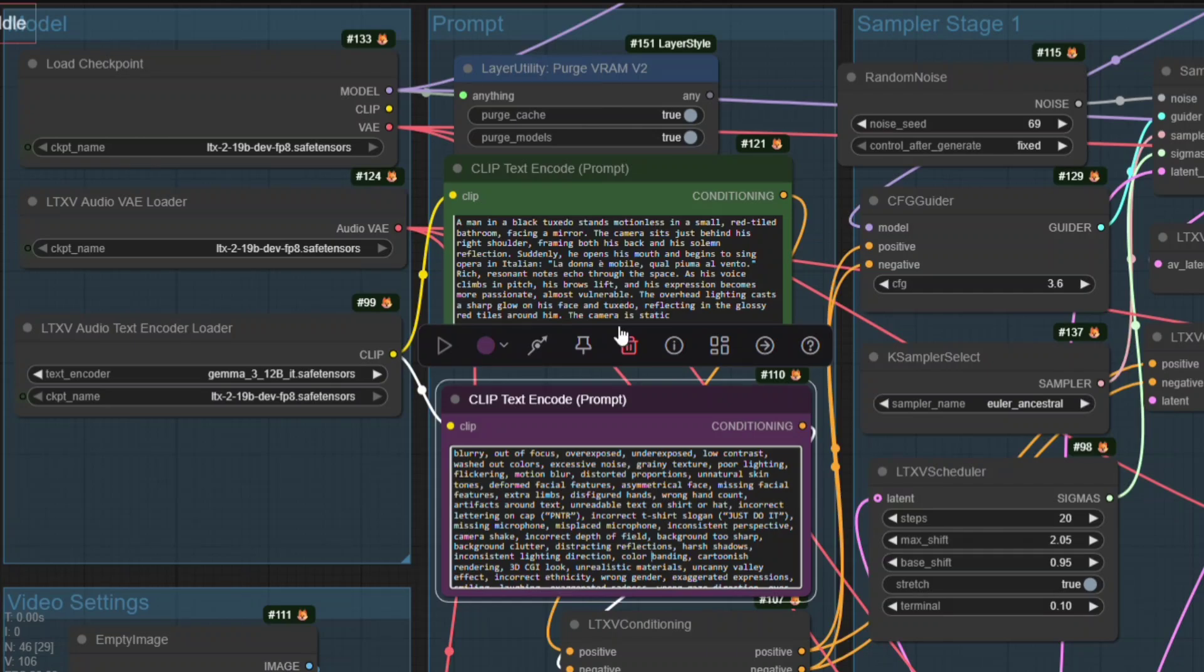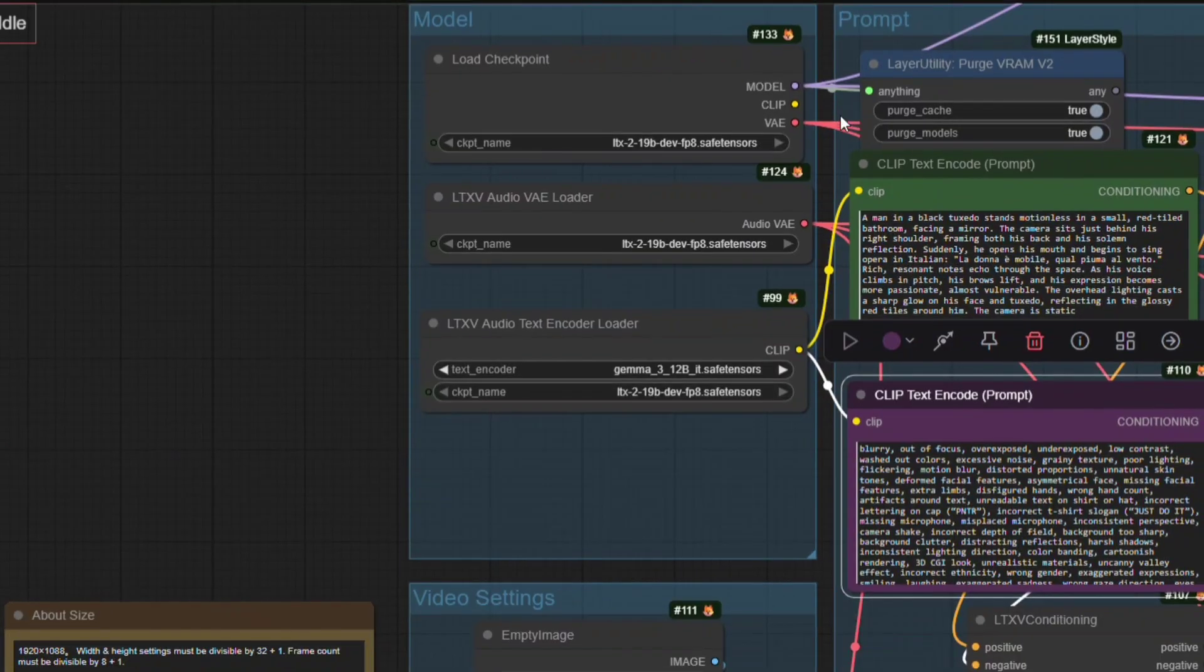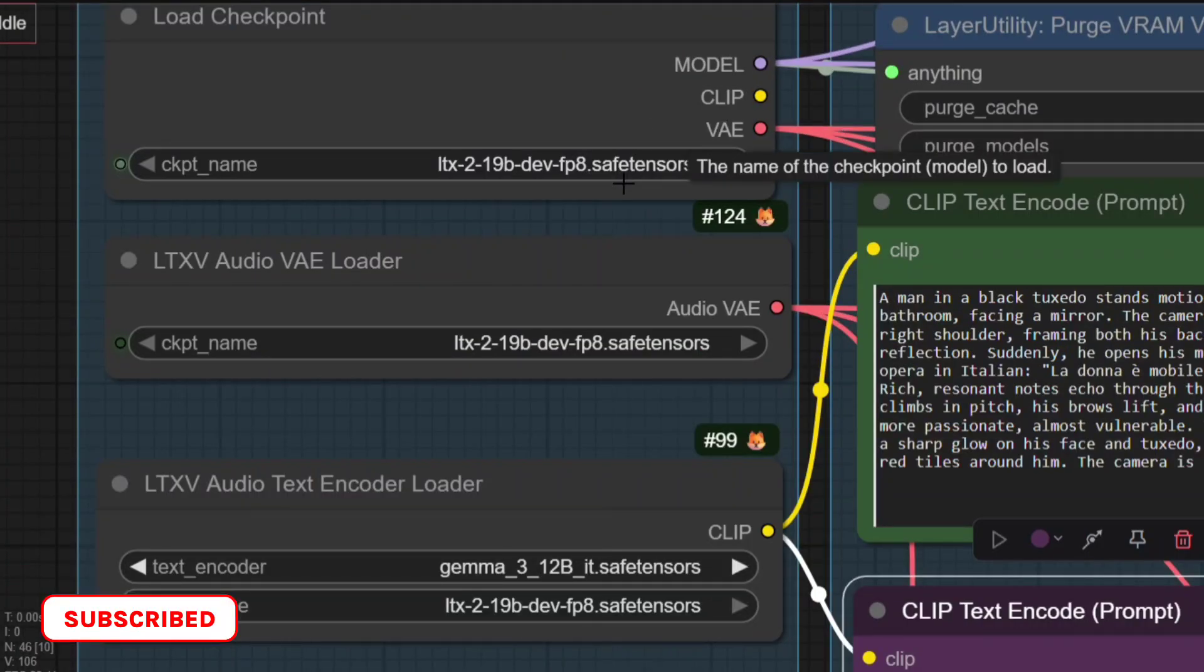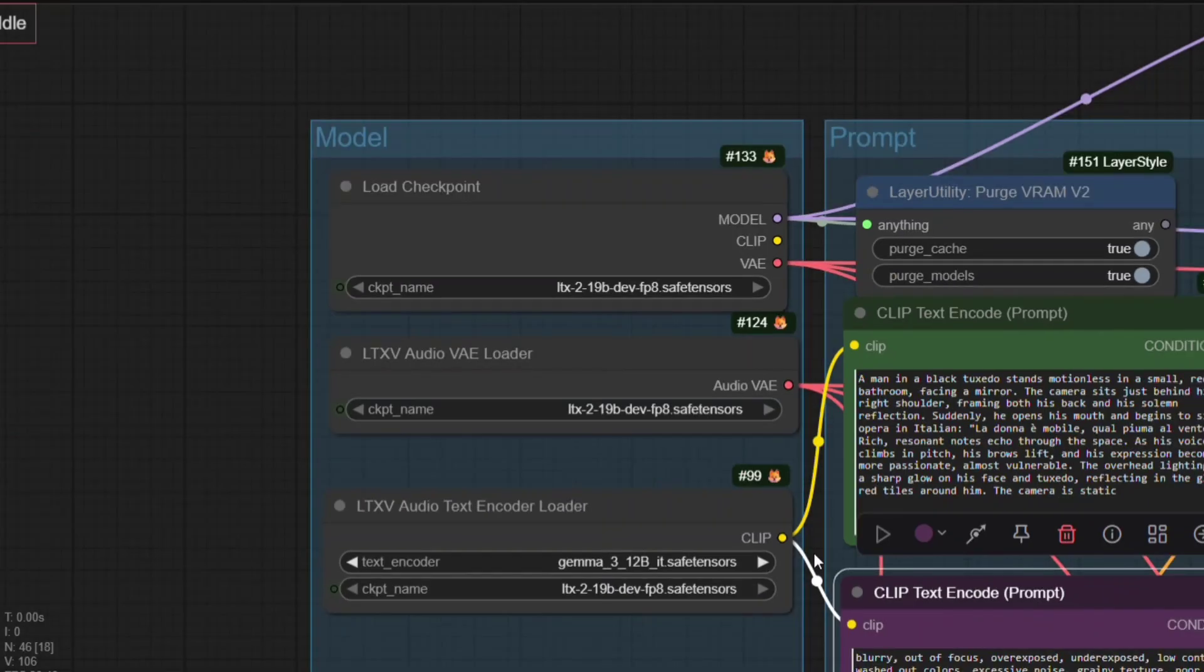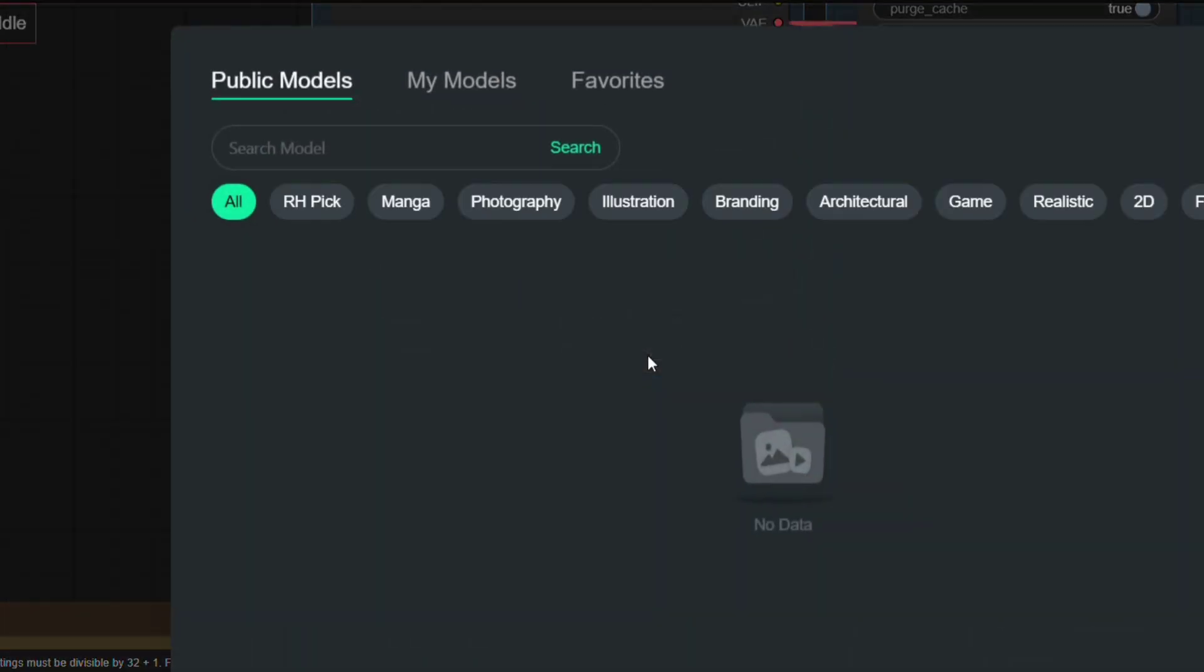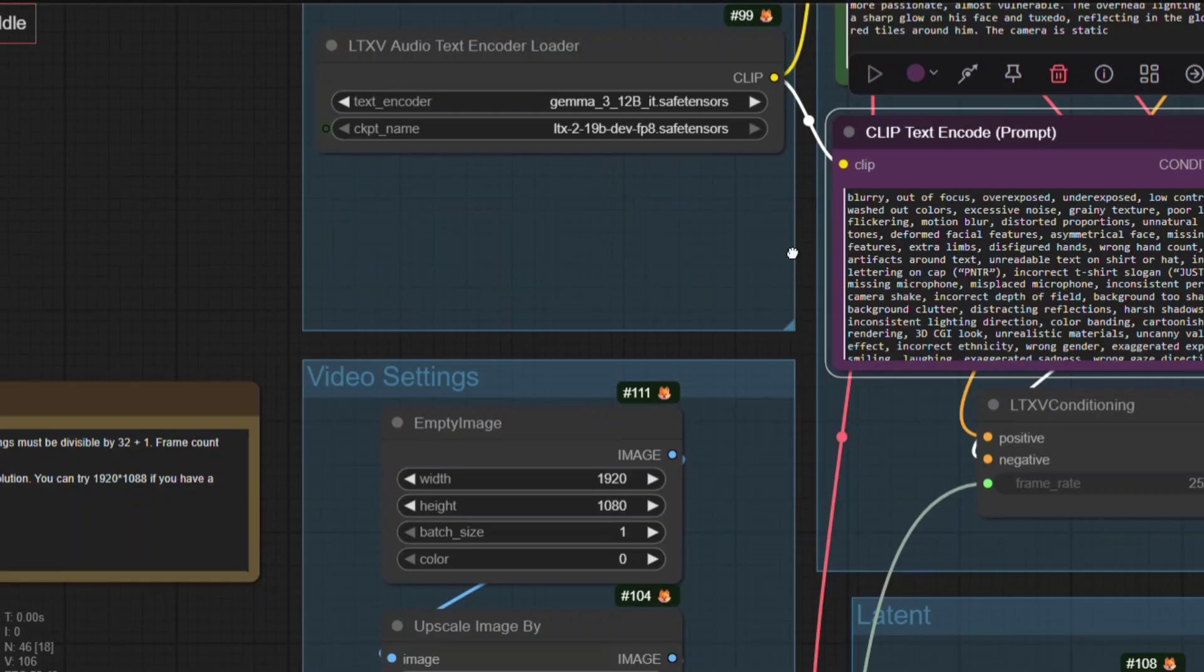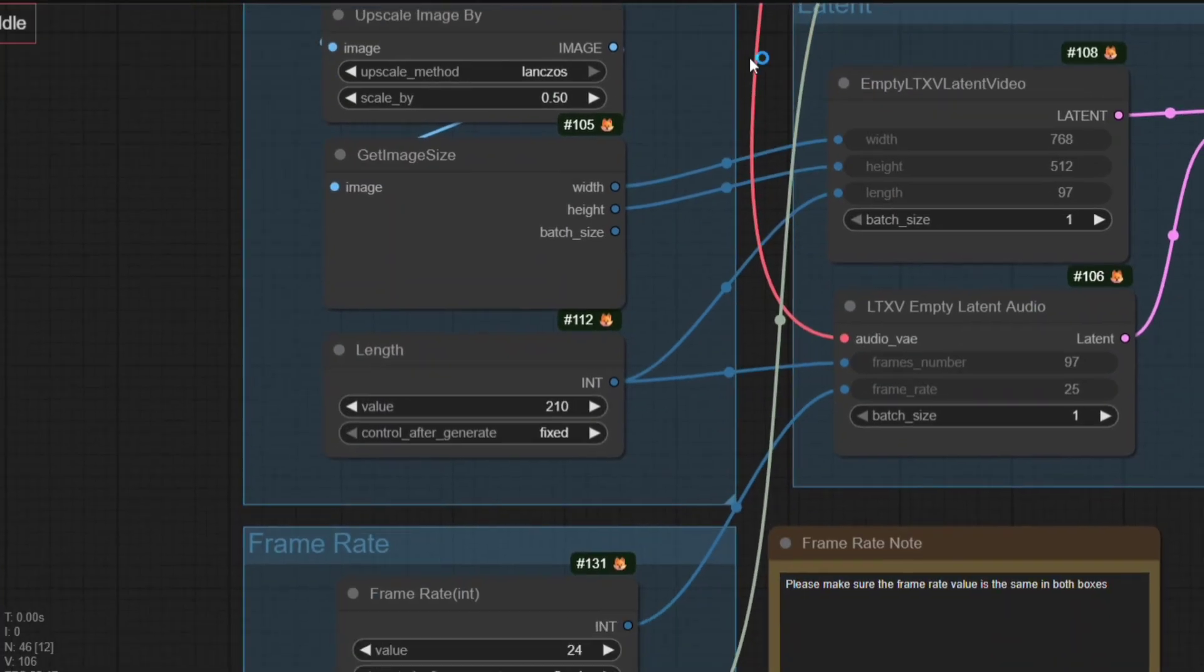Now let's jump into Comfy UI and look at the actual workflow. So over here, this is the workflow we're using. This is the checkpoint, the FP8 19 billion parameter model, along with the VAE and the audio text encoder. You can find all of these files, also link the Hugging Face page in the description, so you can download everything easily. We're using full HD resolution, a length of 210 frames, and a frame rate of 24 frames per second.